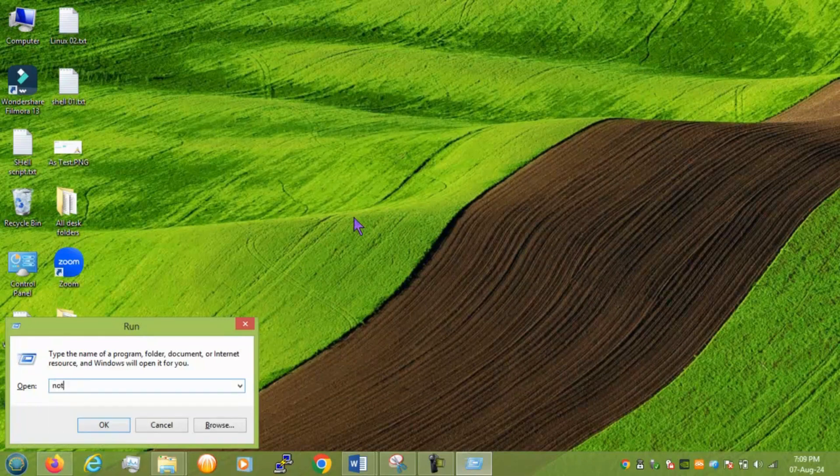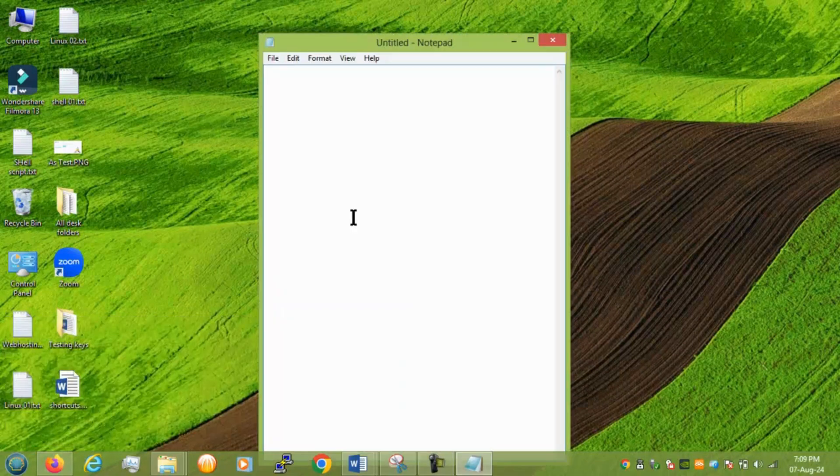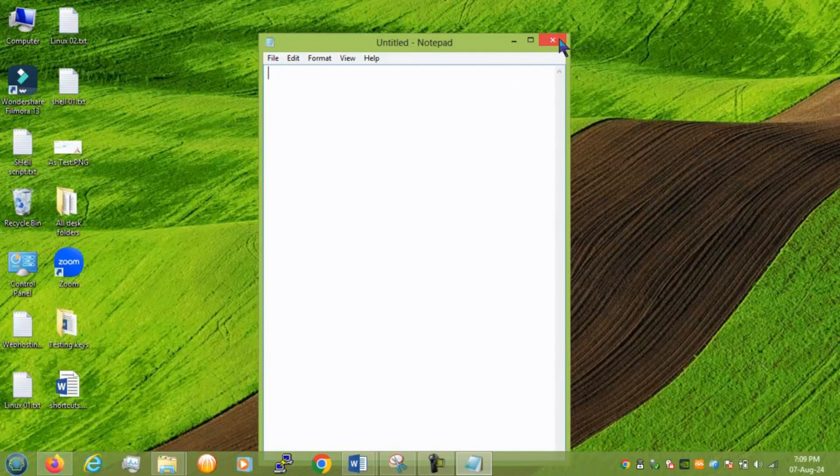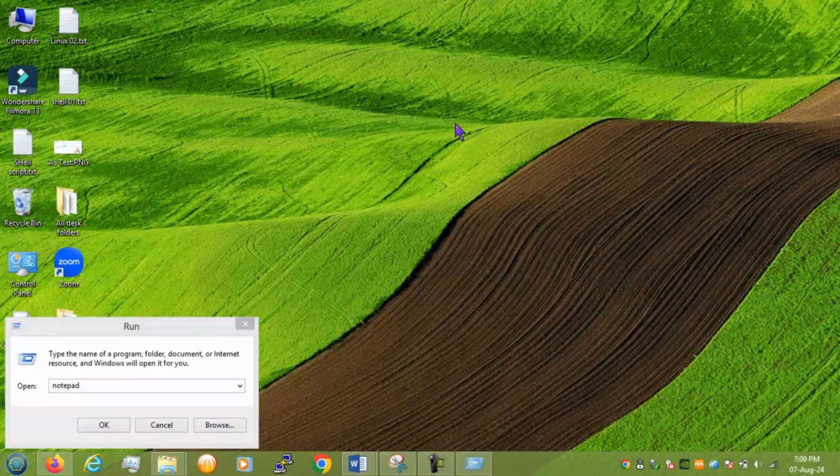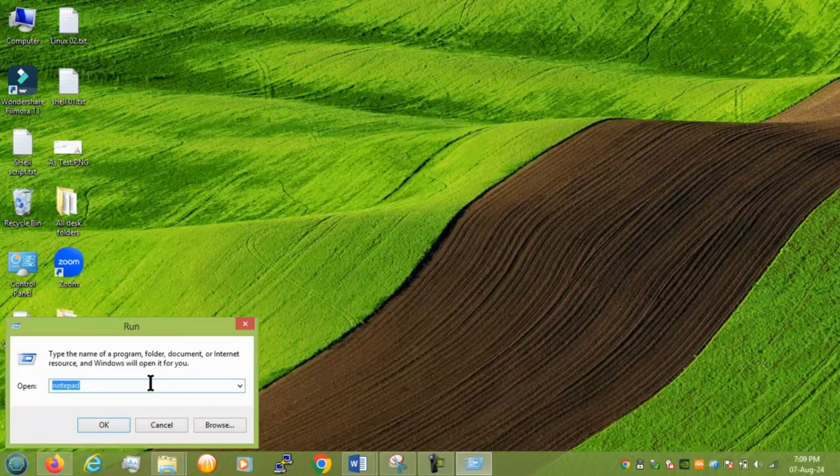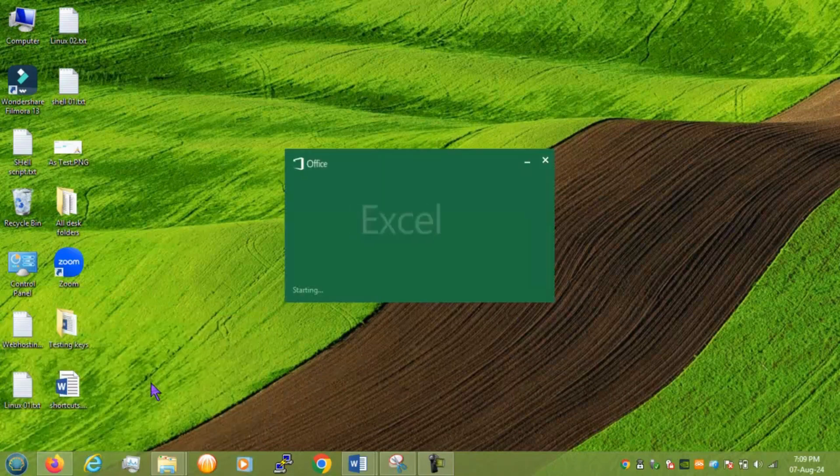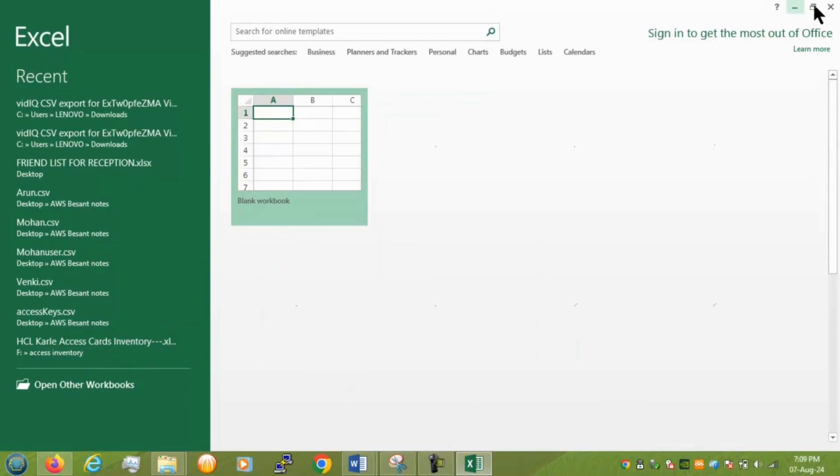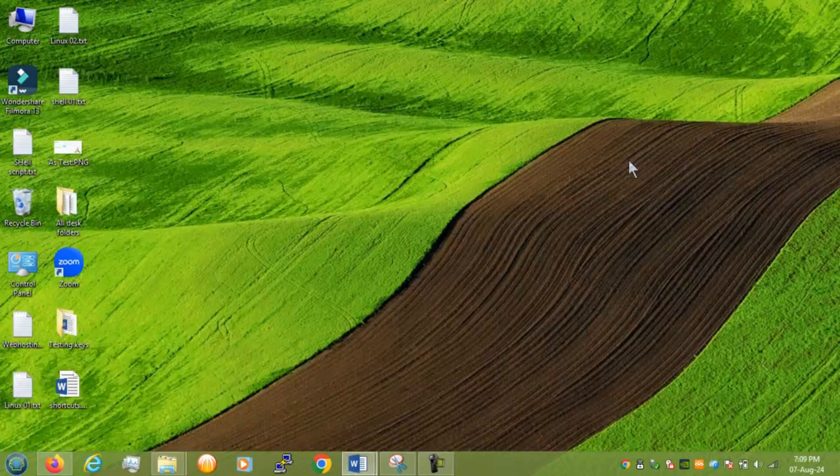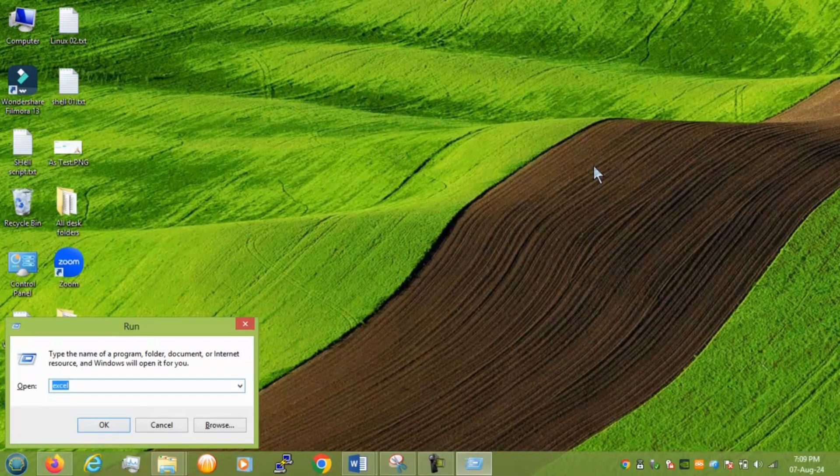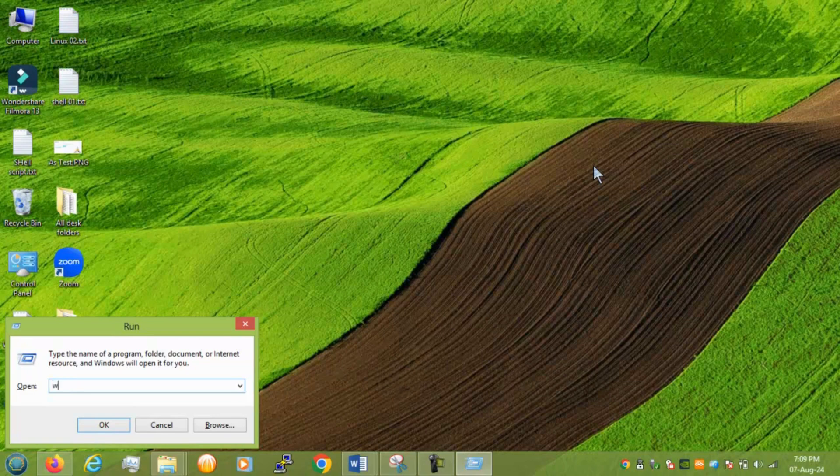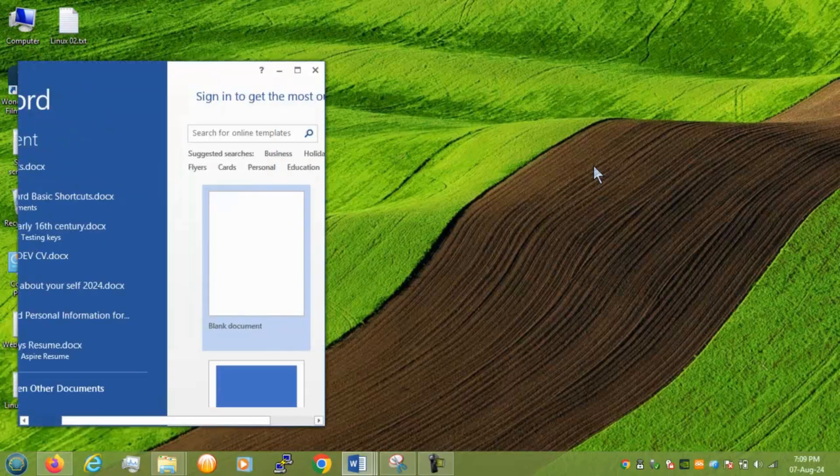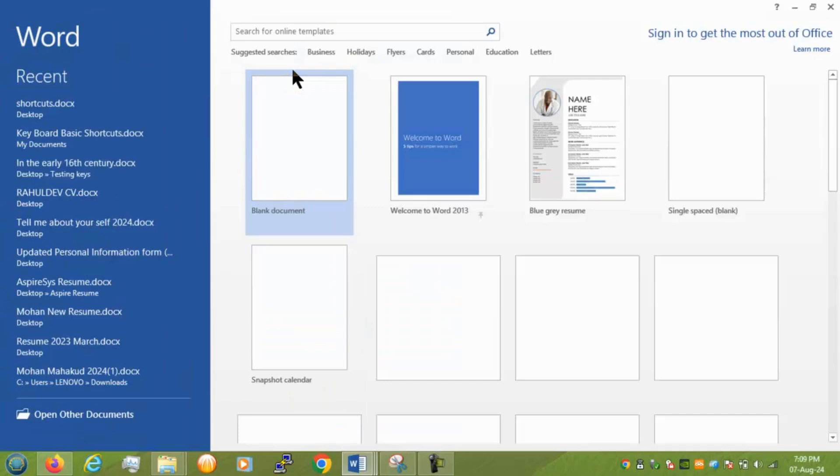Next we have notepad. And it gives you a notepad. To launch Excel without searching for it you can open. Right. Same we have for word. If we type word that not open but if we type winword that definitely you can get a word document. All right.